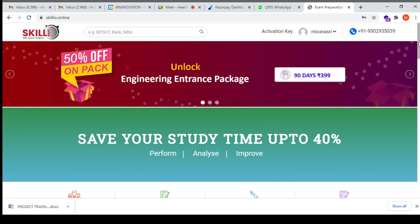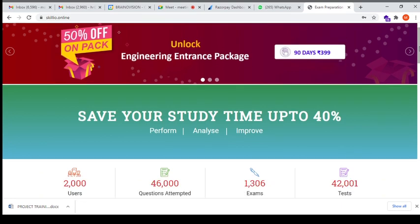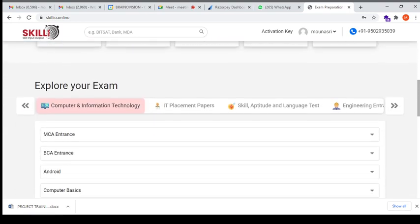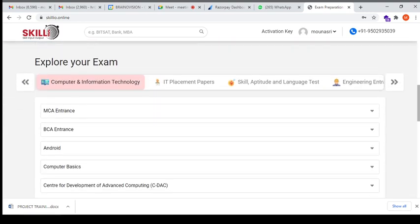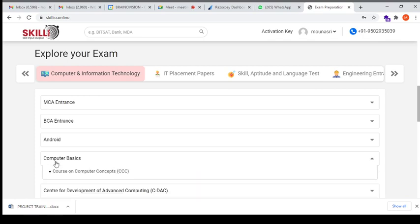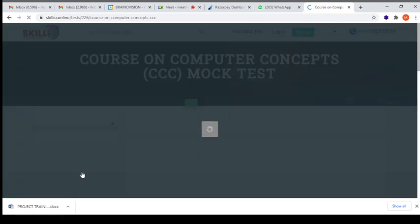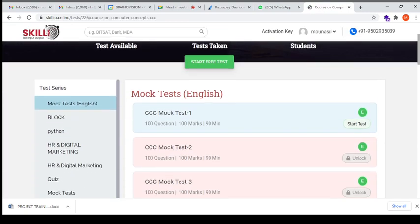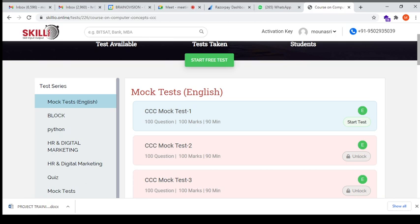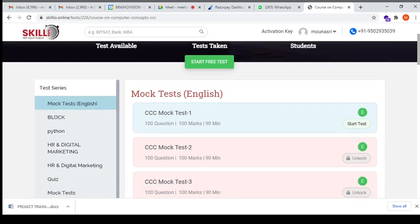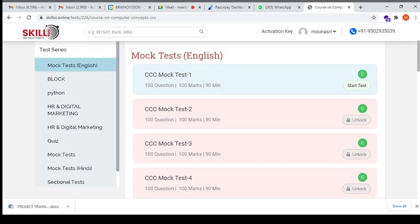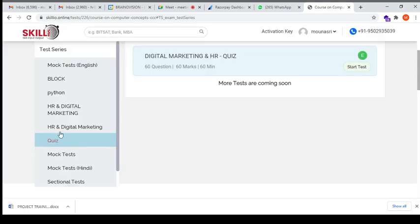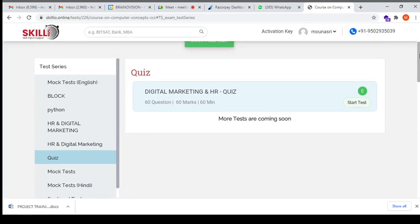Now you have to take the test. Just scroll down and go to explore your exams. Click on computer basics. Click on course on computer concept CCC, scroll down, and select the quiz. This is the test which you have to take.